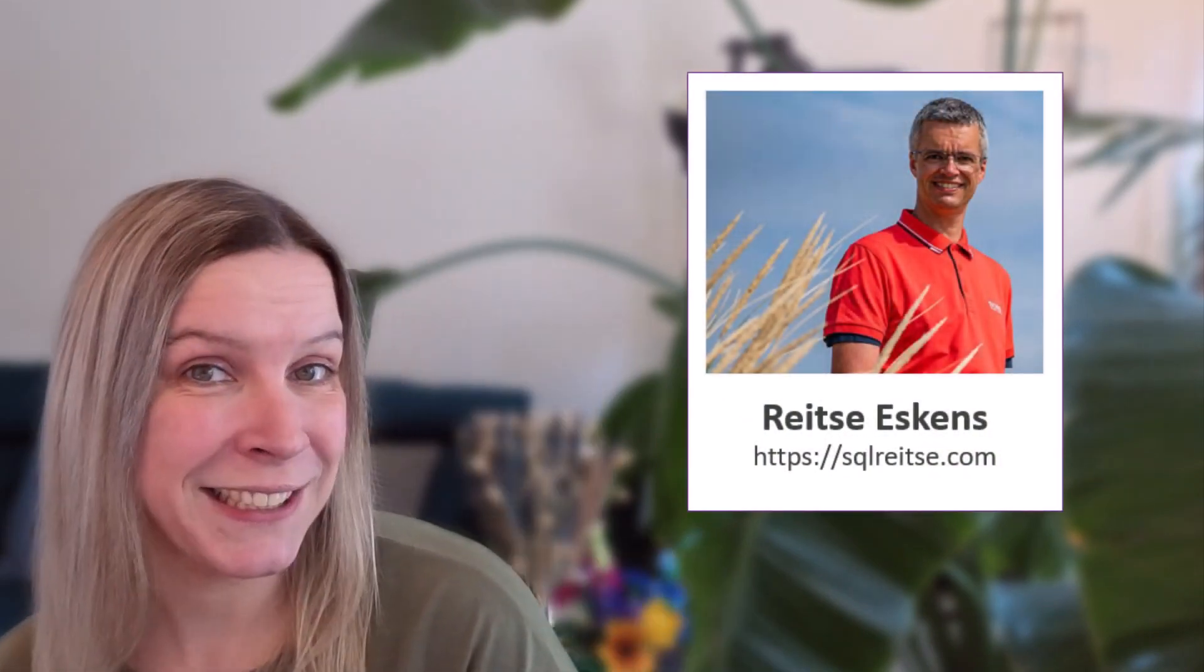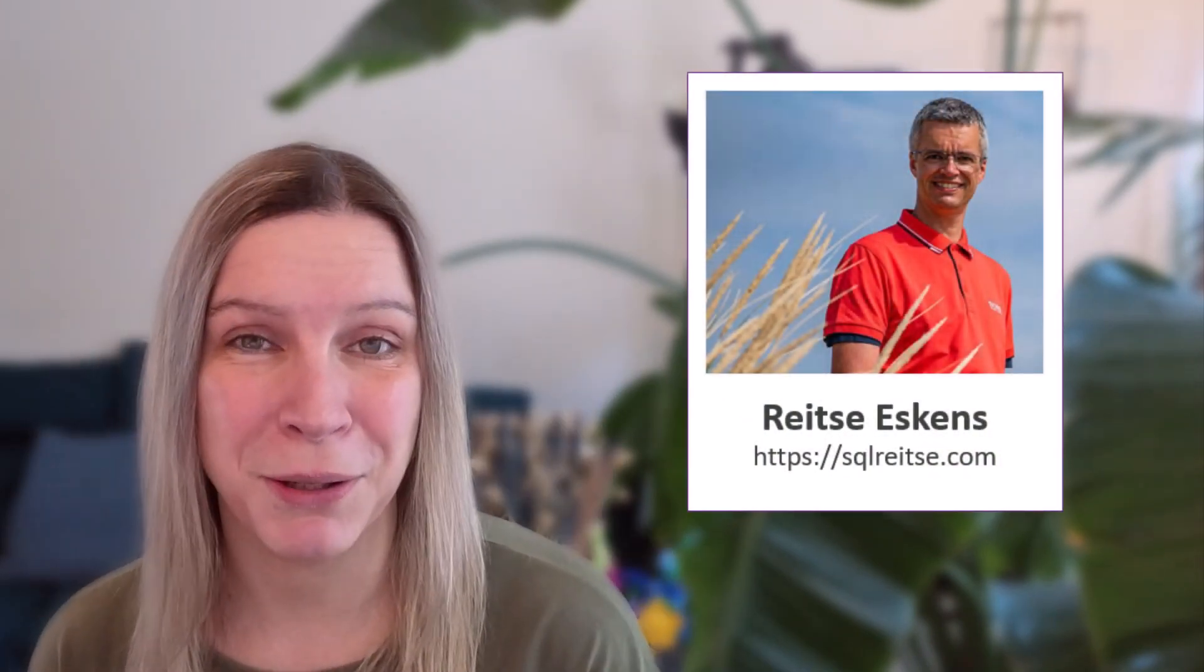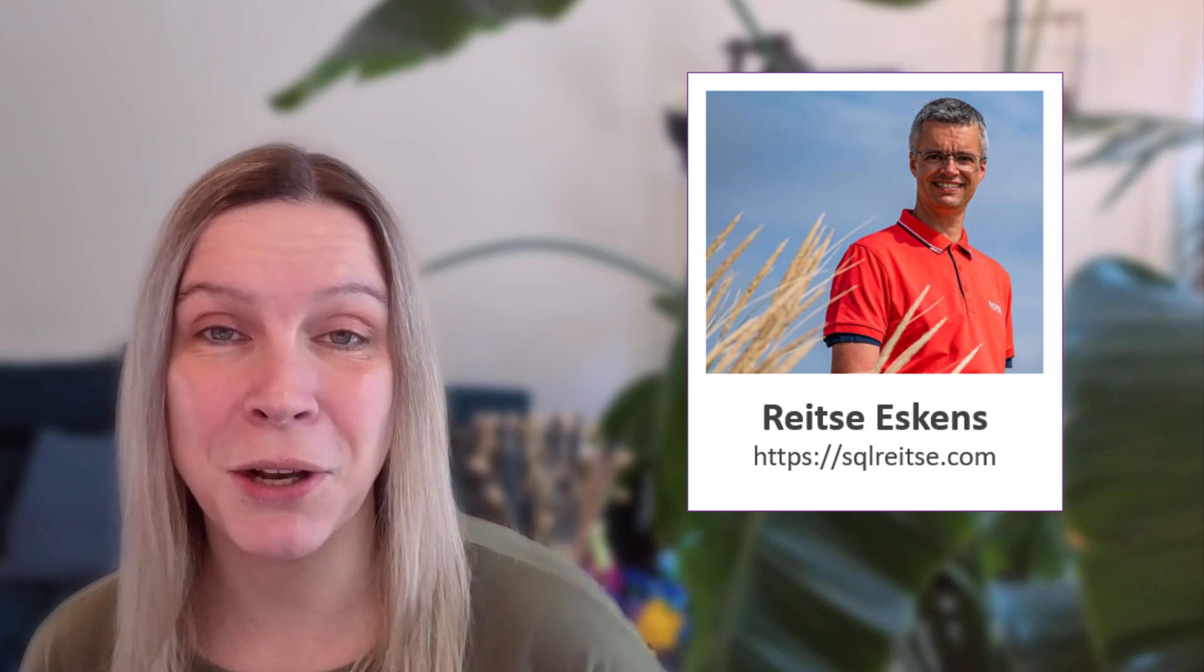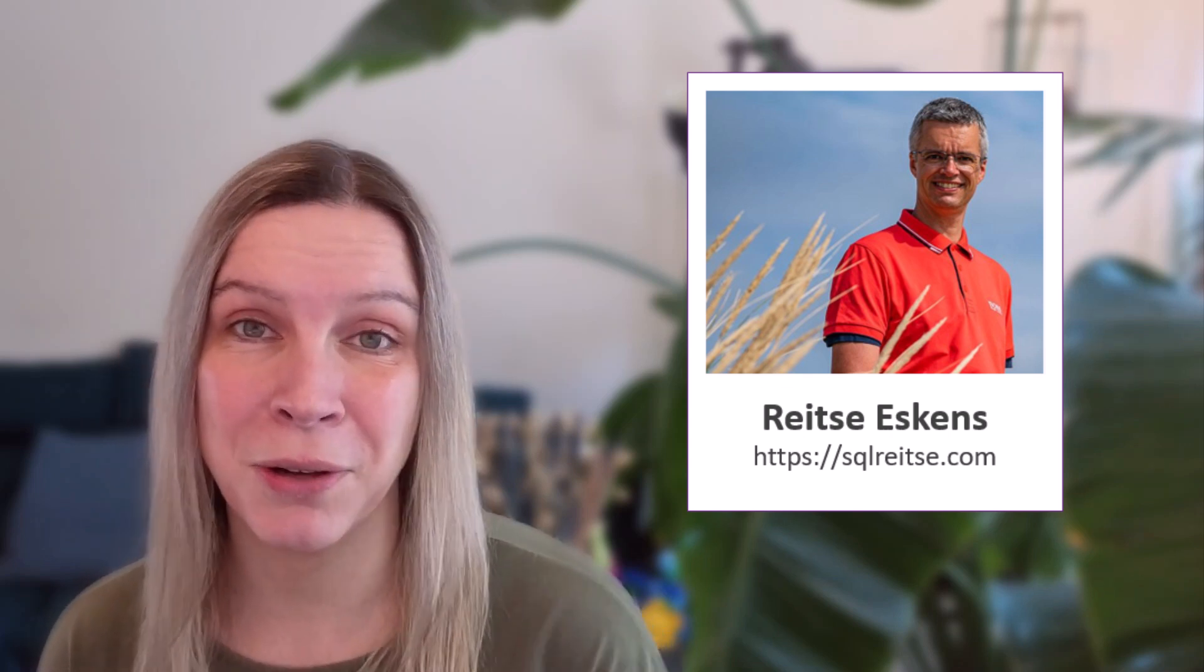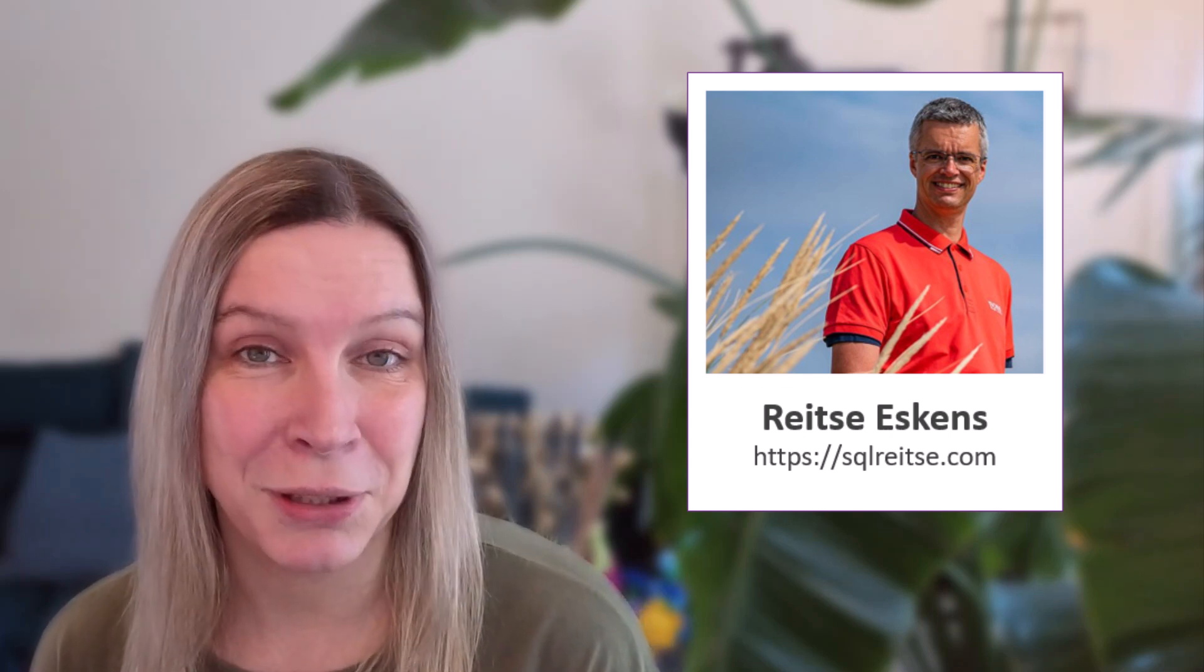As always, I'm creating these videos together with Reitzer. He writes these really great blogs about these topics, so make sure to have a look at his articles. You can find the link in the description.